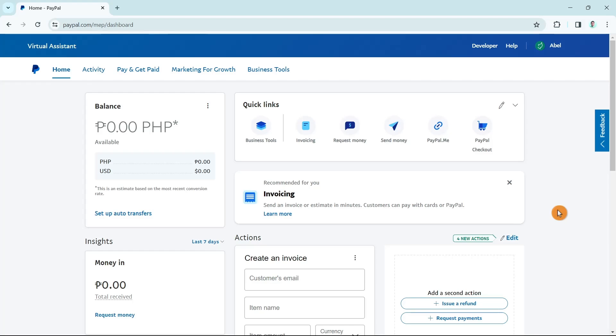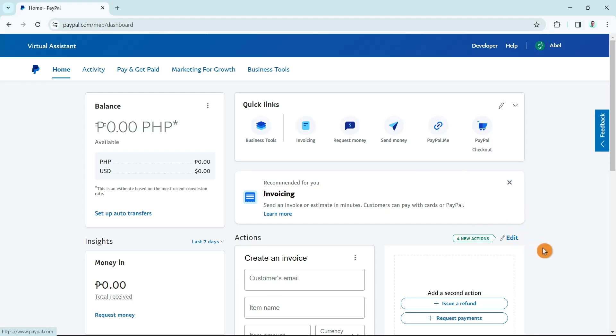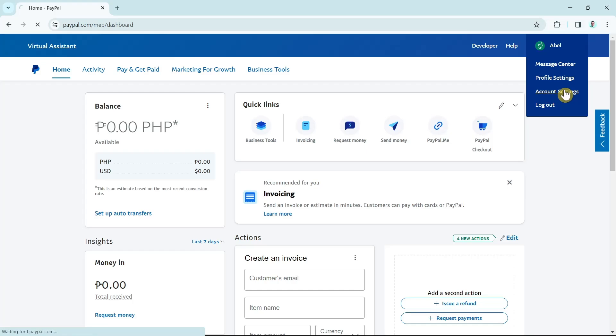First up, open your PayPal on your website and make sure to log in with your account. Now here on the main dashboard, you just have to click on your profile name at the top right hand corner of your screen and select account settings.